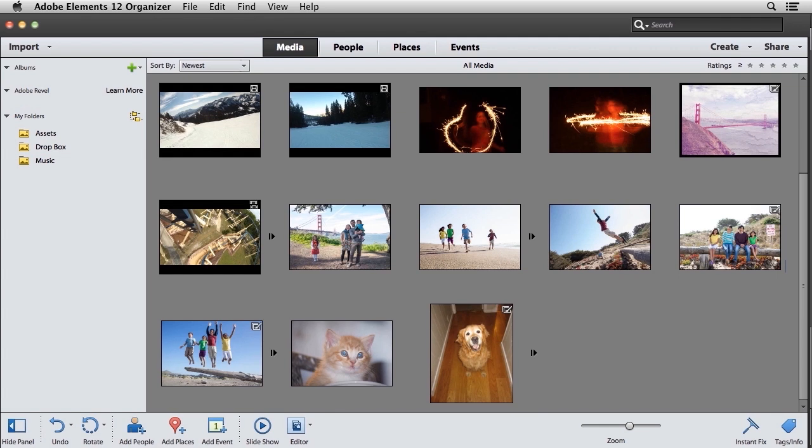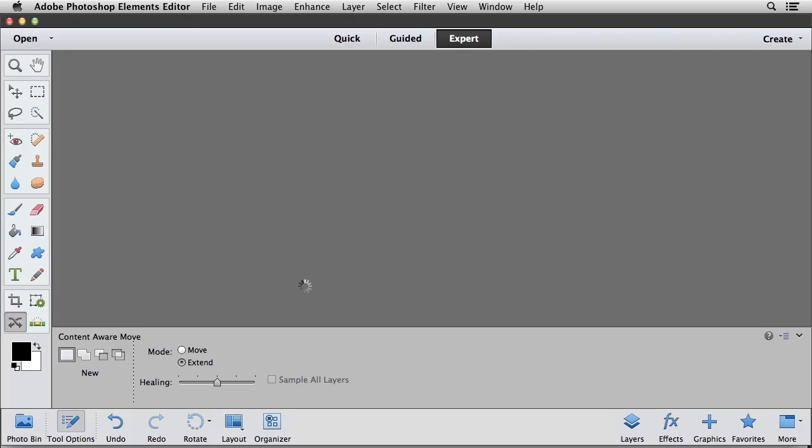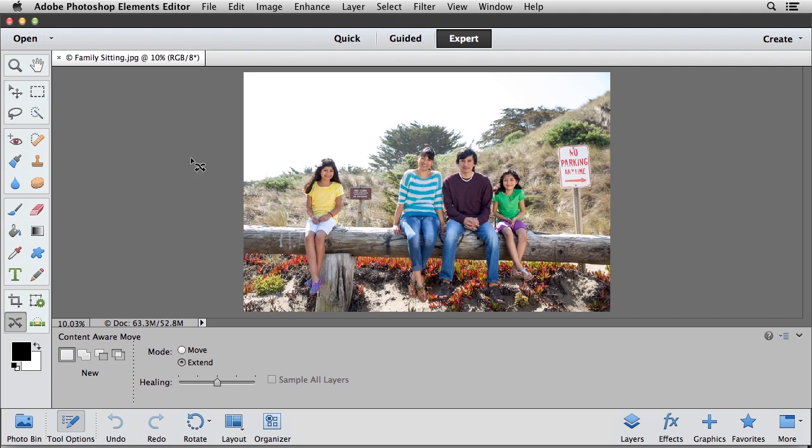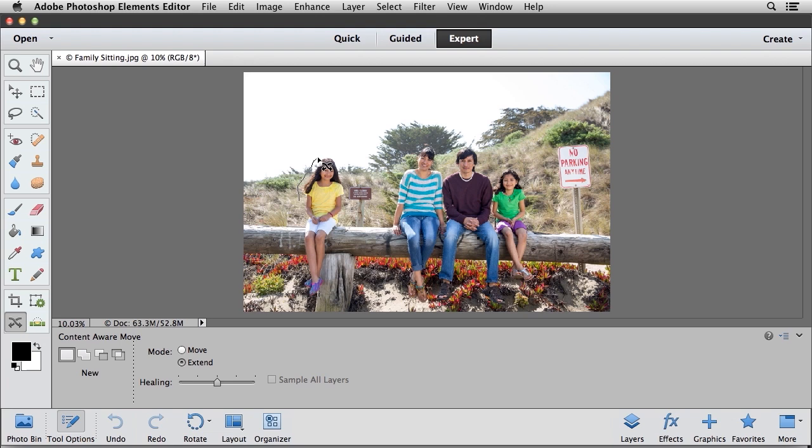So I'm going to click on this image of the family sitting on this log. I'm going to click on the Editor button to open that inside of the Photoshop Elements Editor. Now, just as I did before, I'm going to use my Content-Aware Move tool, and I'm going to create a general selection around this girl.